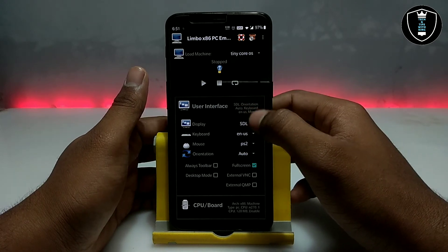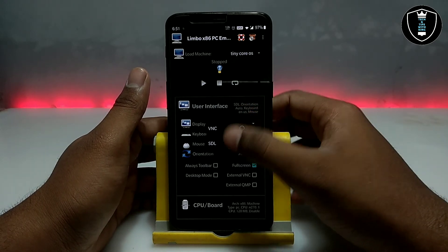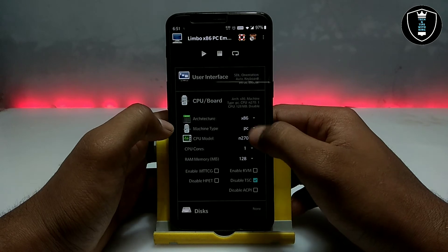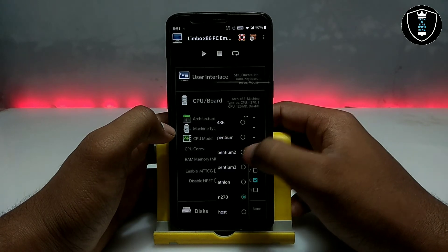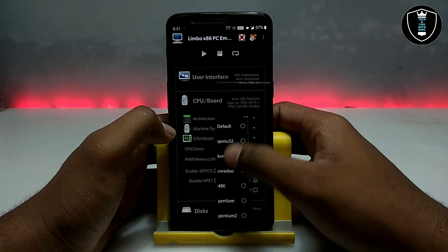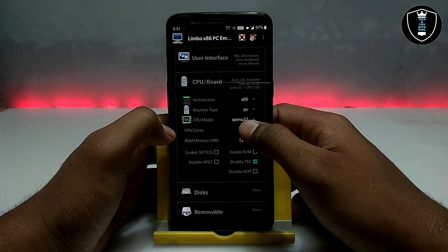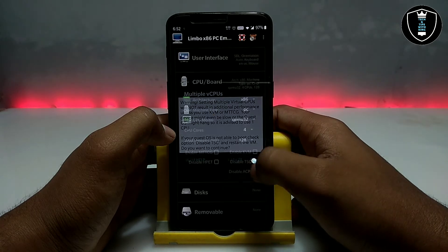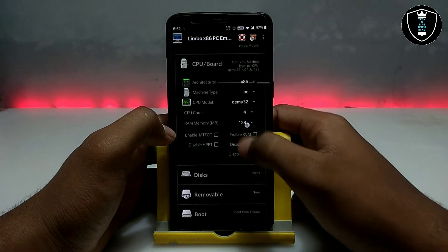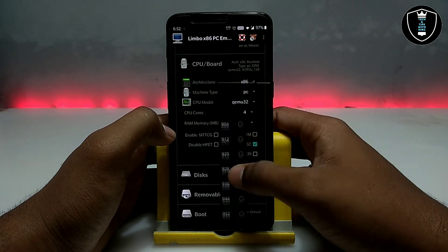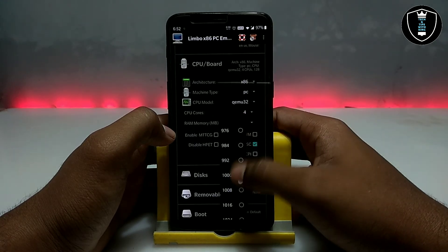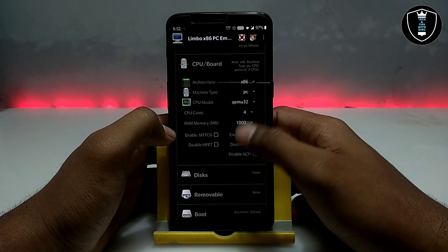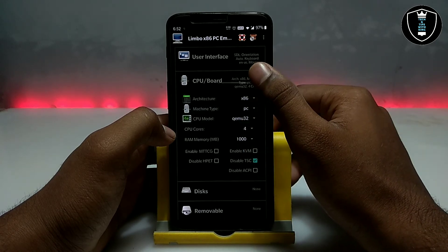You have to click on the UI interface and make sure it is set to SDL. Then get into CPU and Boards. You have to select the CPU model as qemu32, then select the cores of the CPU as 4, and for RAM I am going to select about 1000 MB, which will be suitable for my Android phone and the OS as well.